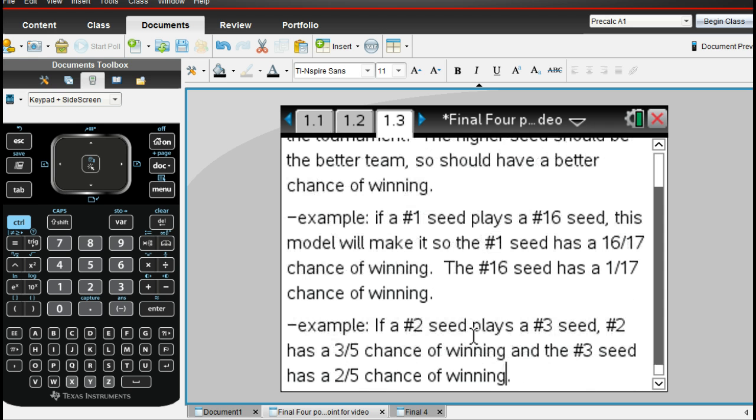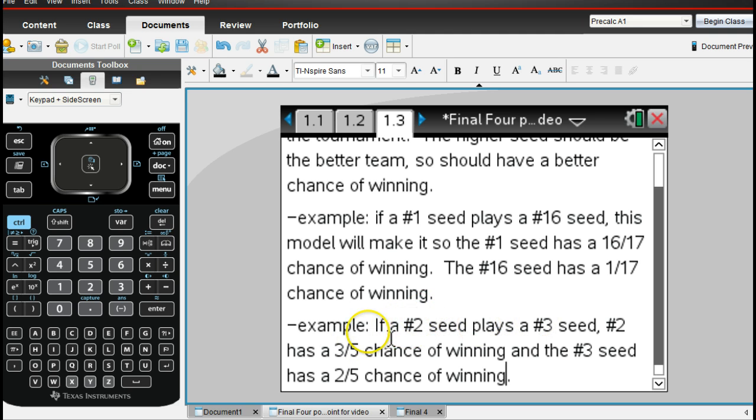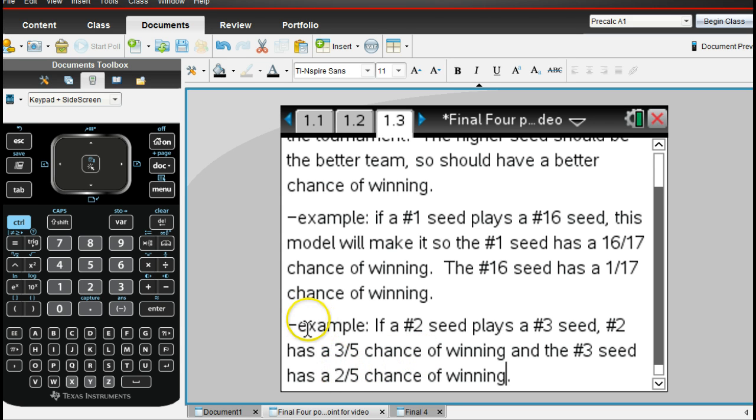So for instance, if I do a two seed and a three seed, the two is going to have a three out of five chance. I take the two and three, add it together, I get the five. And then the two will take on the three number for the numerator, and then the three will take on the two in the numerator. So that's the basic model that we do have.